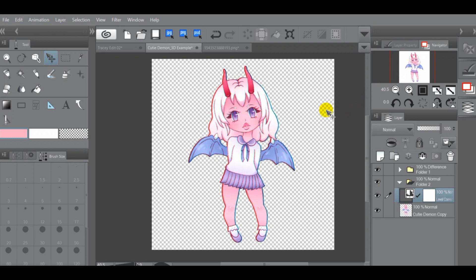Hey, what is up you guys, it's MikaylaPanda, welcome back to the channel! Today I decided to do this quick tutorial showing you guys how to get a really cool 3D effect in Clip Studio Paint. I've seen other tutorials for other programs on how to get this effect, but I haven't really seen too many for Clip Studio Paint — and if you're like me, I need tutorials to be program-specific. It helps way more than trying to convert techniques from other programs into Clip Studio Paint.